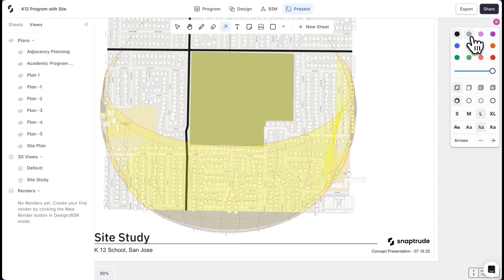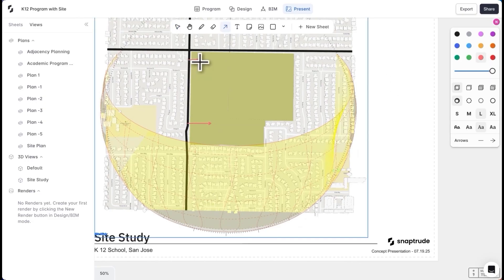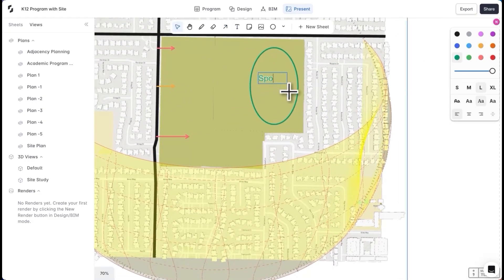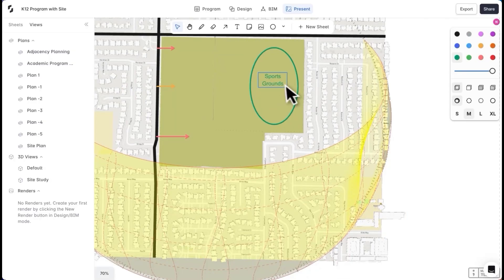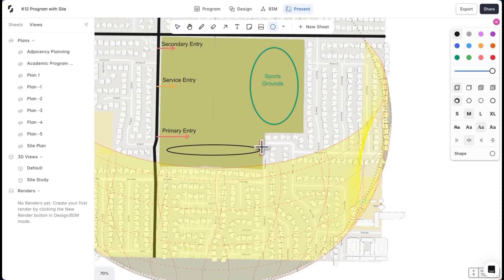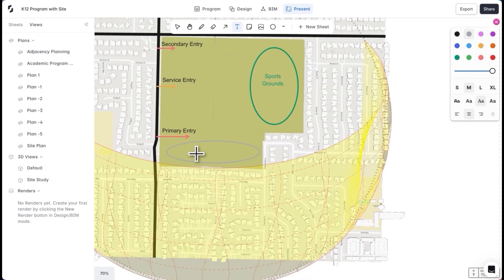I'll use this view to create my initial site study sheet. I'll mark up key decisions on the plan, like access points, preferred locations for spaces such as the sports field and parking, and view lines that help me orient the building. I can now see the massing starting to take form on the site.